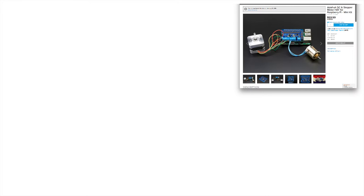Our Raspberry Pi doesn't know how to communicate with our motors right out of the box. So we're going to add an Adafruit DC and stepper motor hat for the Raspberry Pi. Now there are lots of products that can do this. The Adafruit one is a really high quality product.